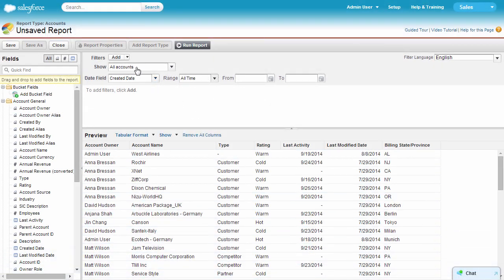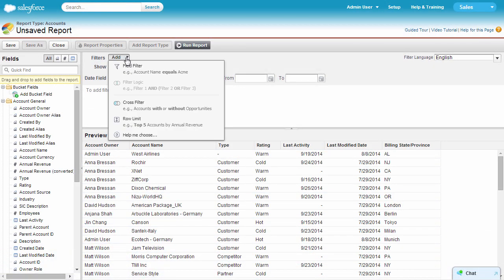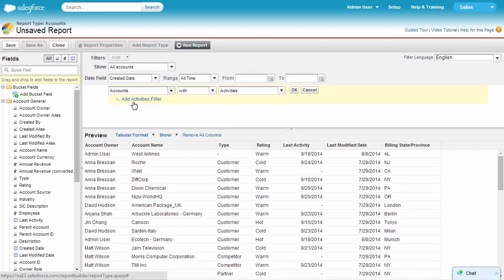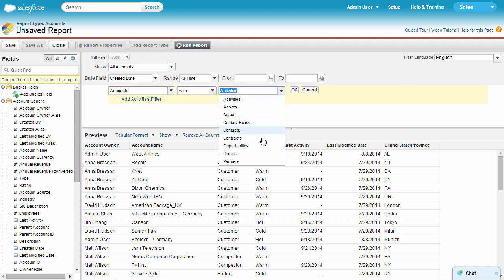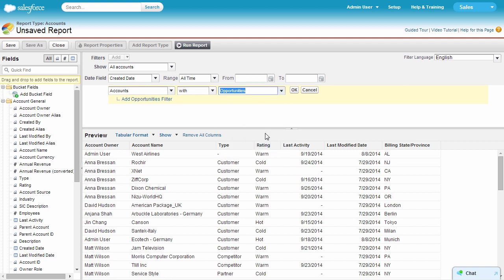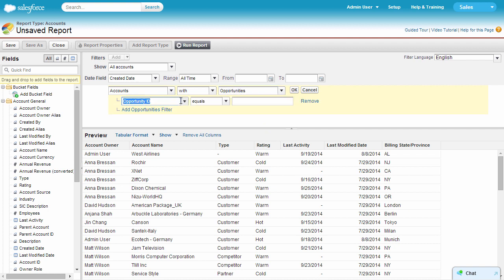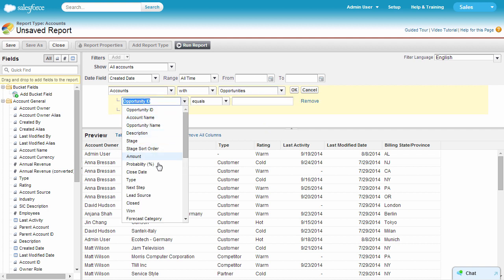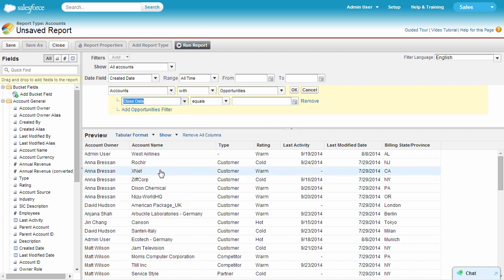We'll add a cross filter for accounts with opportunities. This time we'll also add a sub filter by clicking Add opportunities filter, and selecting Close date equals next 30 days. Each cross filter can have five sub filters.